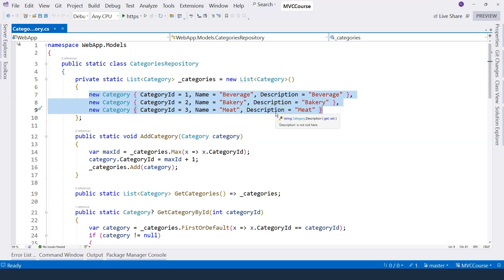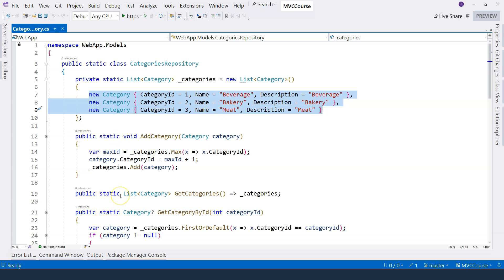Every time you run the application, you will have at least three categories to work with. And then the rest are the operations. As I mentioned, we have four different types of operations: create, read, update, and delete.